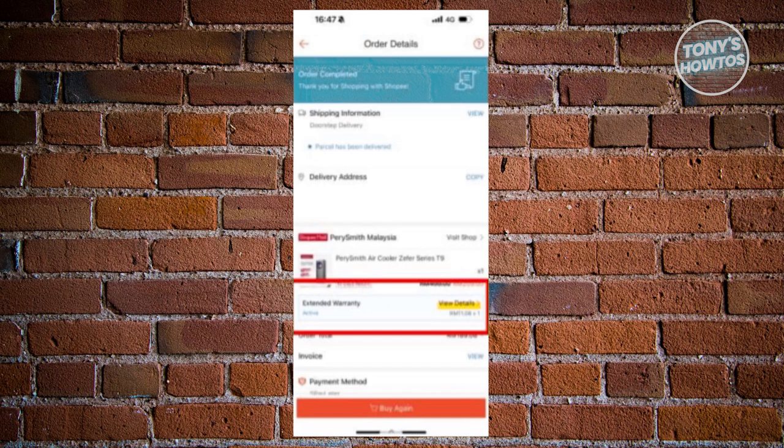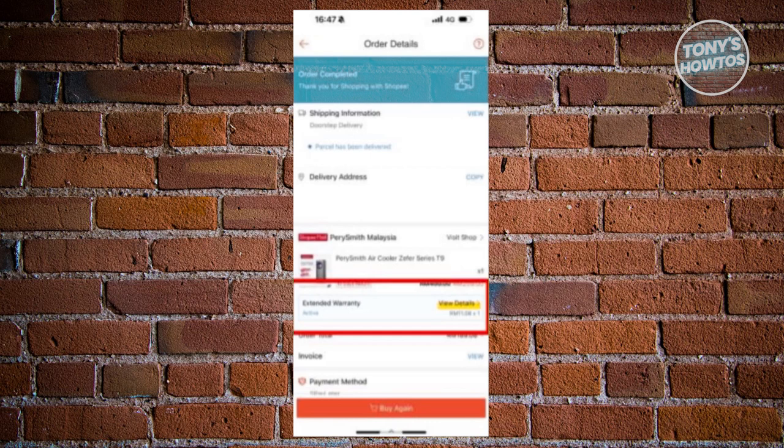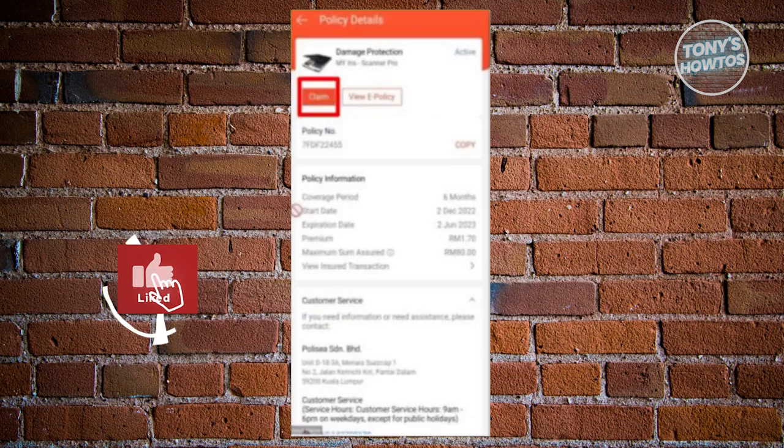You should be able to see your order details. What you're looking for is the warranty section, which is underneath the Shipping Information and Delivery Address section. Go ahead and click on View Details next to Warranty.